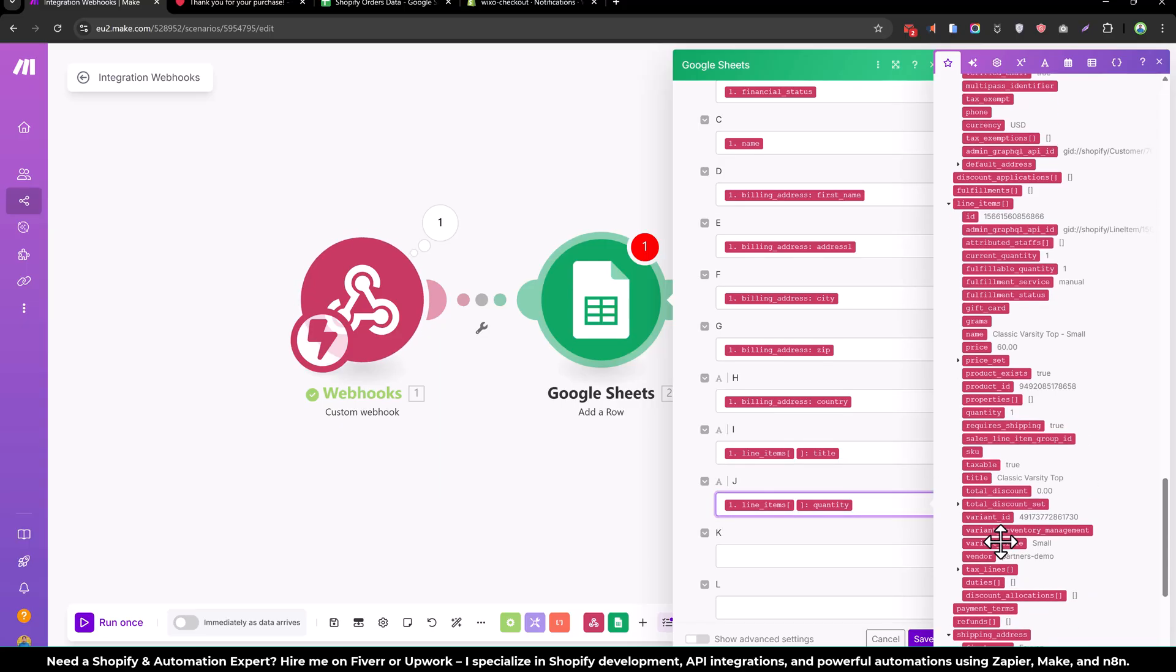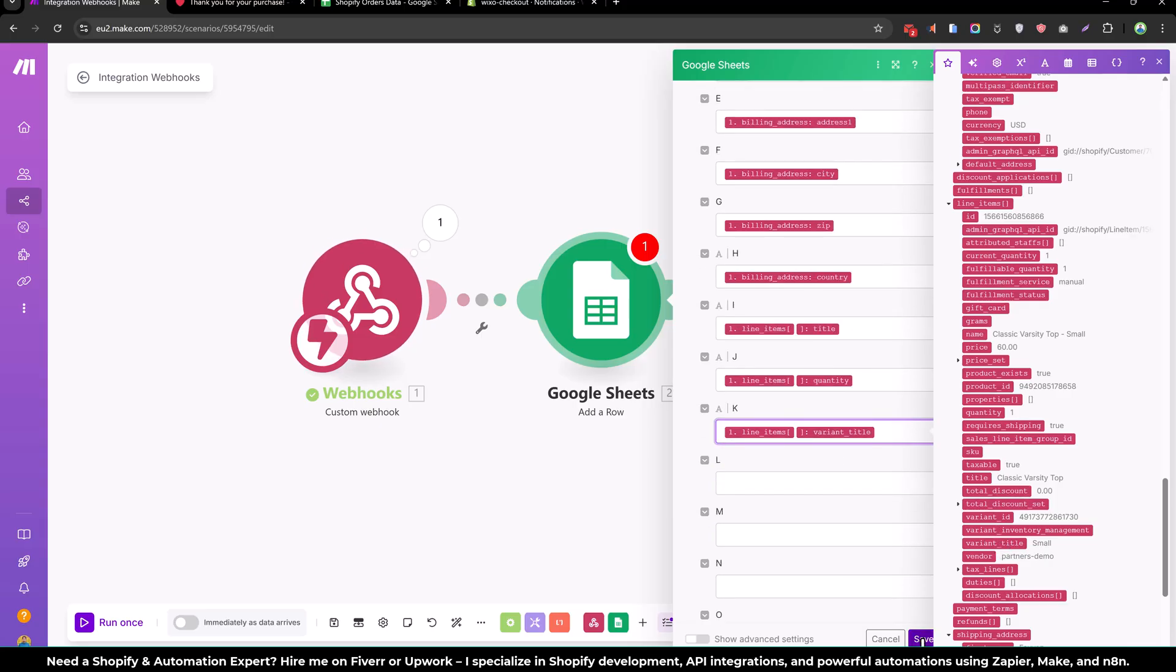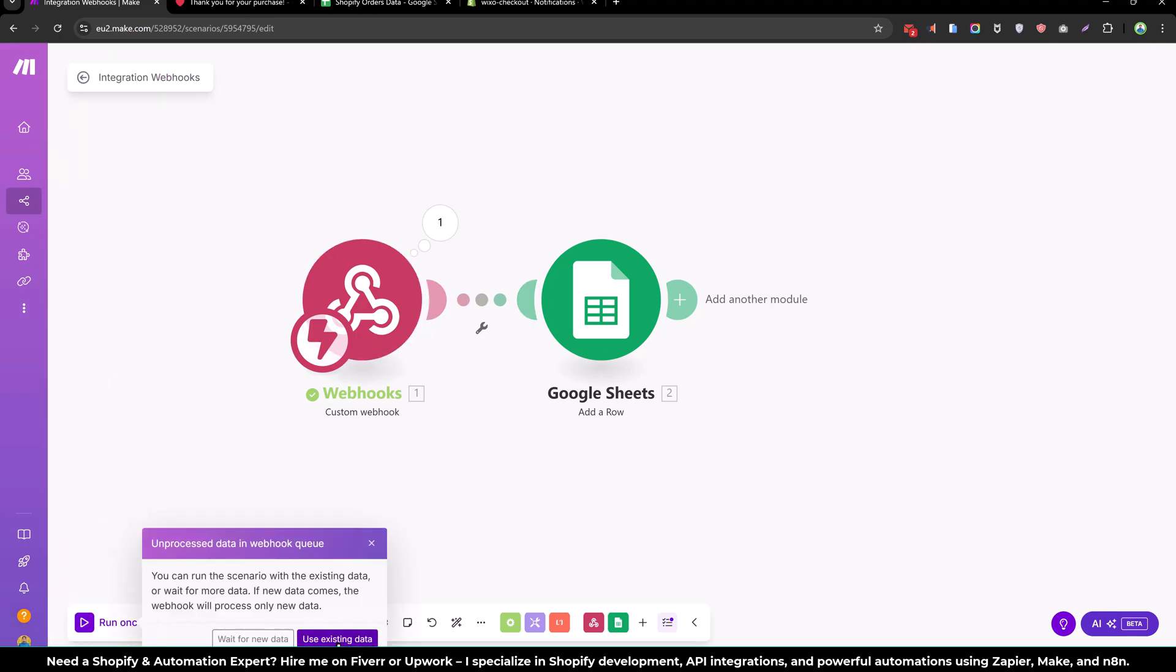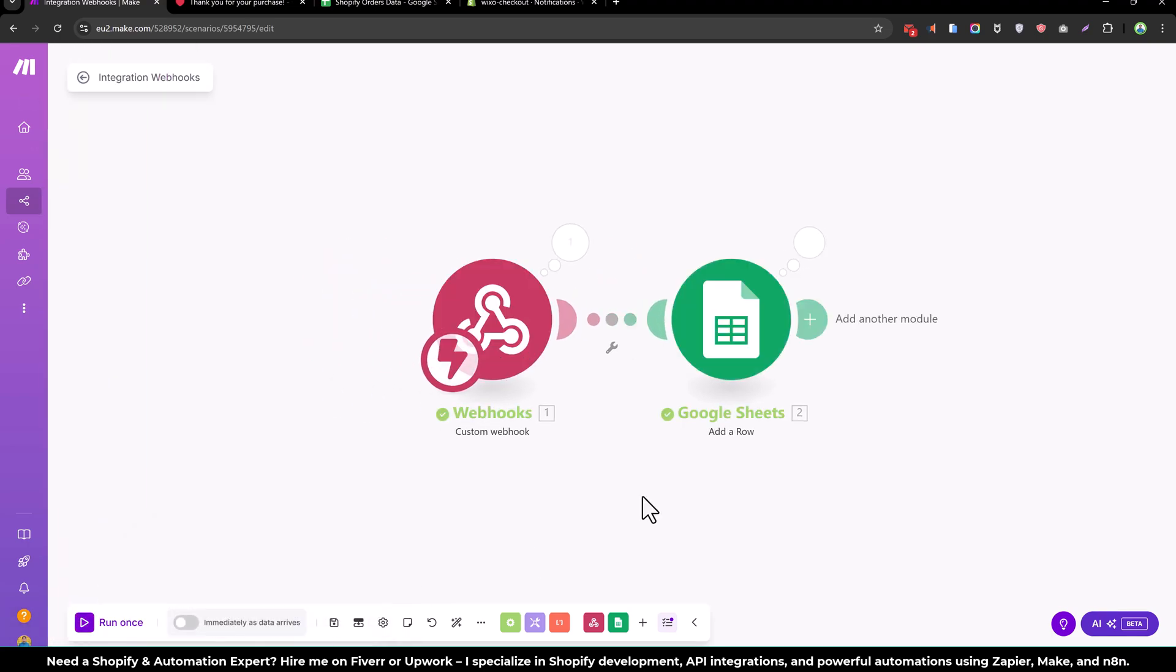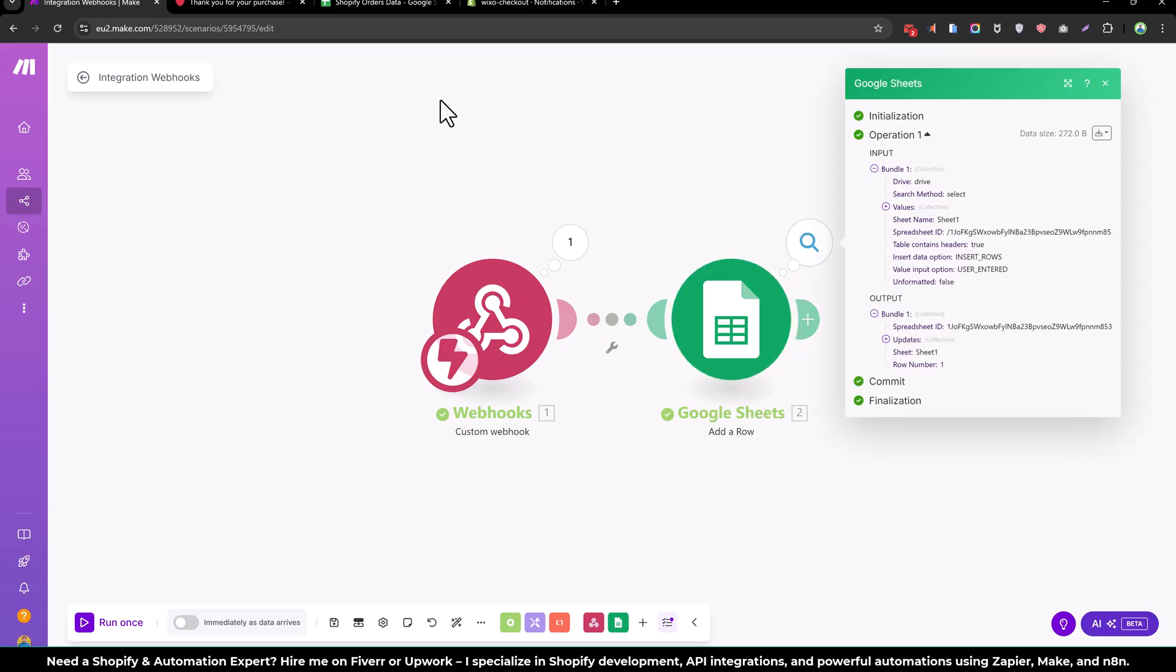And the variant title as well. So let's save that and run this module again and use the existing data. And now you can see we have successfully entered the value into the Google sheet.